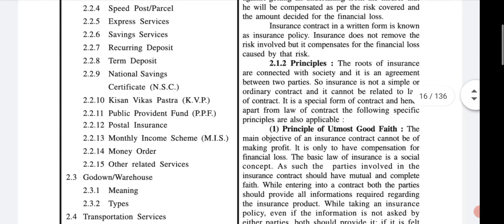The third one is the godown and warehouse. We just read only the chart — the types of godown or warehouse and their meanings. But a detailed explanation of the types of godown is remaining. So in today's lecture, first we revise the last lecture and then we start the detailed explanation of the types of godown.